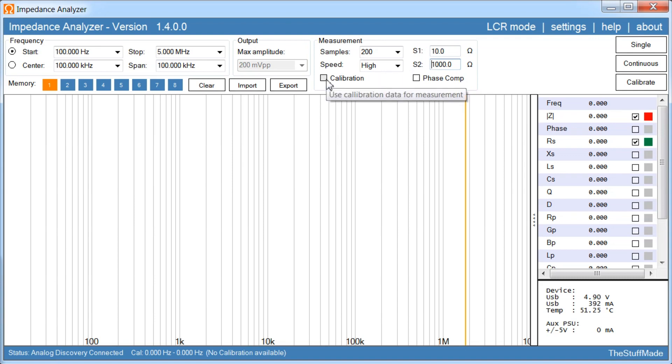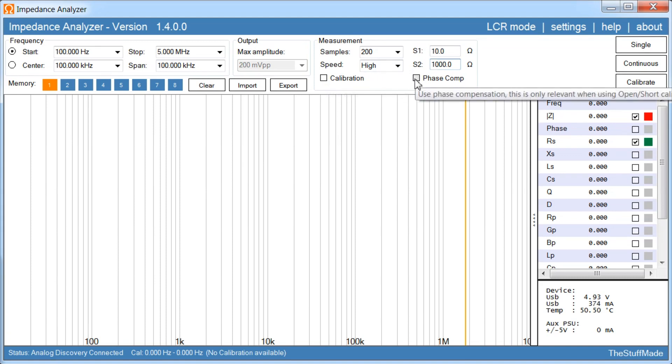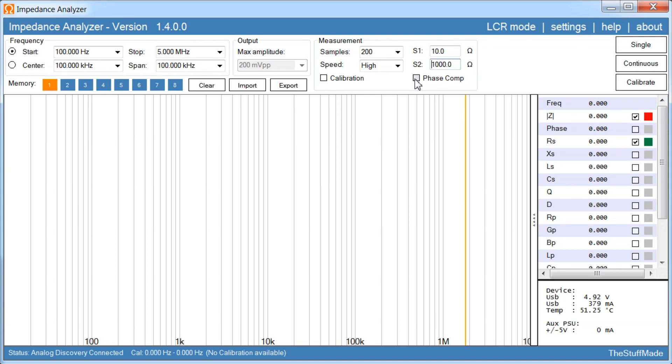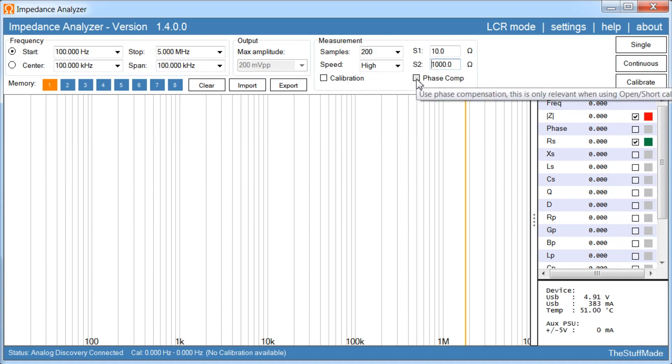Then we have calibration, whether you want to use calibration during the measurement or not. And then we have a little bit experimental here, phase compensation. This is because when you are running higher frequencies there is going to be a little bit of phase shift, so it will try to compensate for that. But as you can see the description here, it is only relevant for the open short calibration.